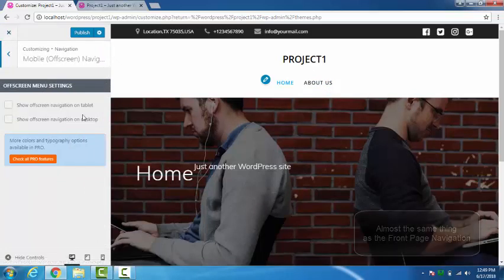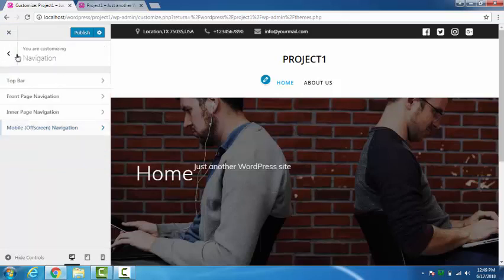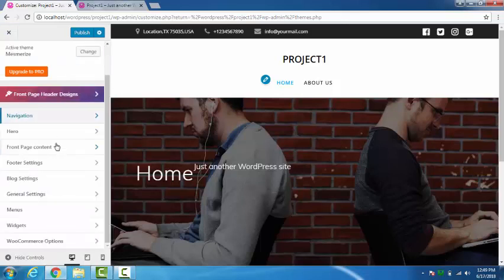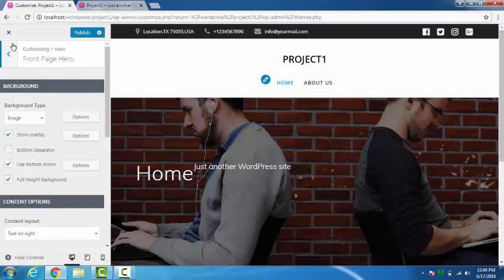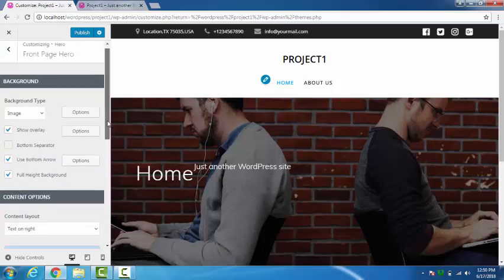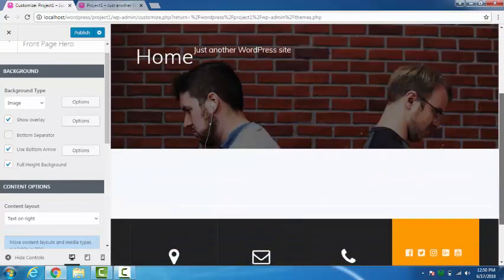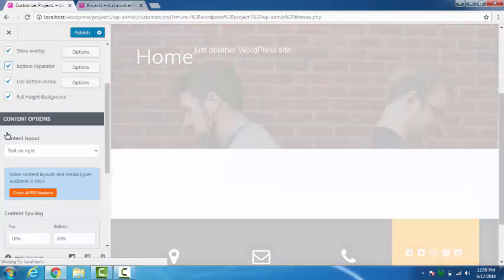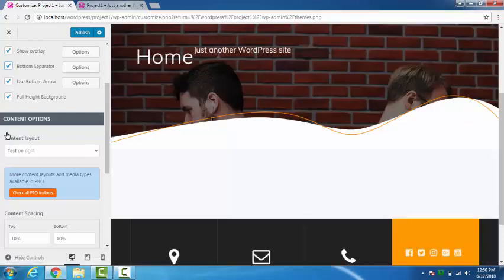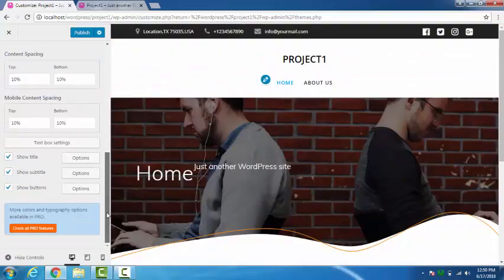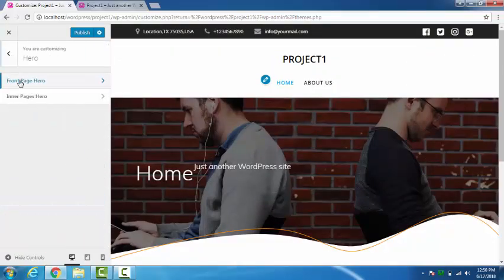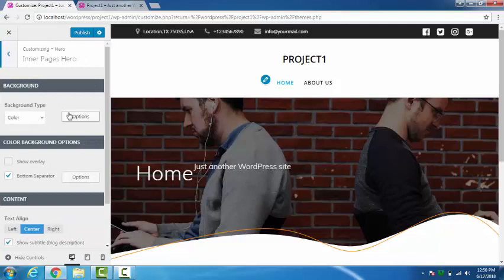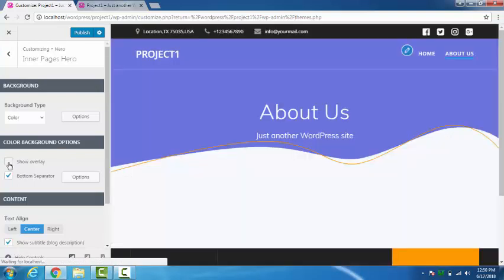So if you want to show an overlay, the same thing will happen there too. Okay, bottom separator. You can see the difference. Here you can see the difference. Inner page hero means the same that whenever we go to this page and show an overlay, the same thing will happen there too.